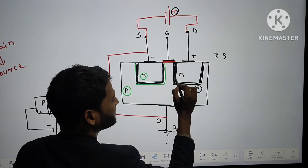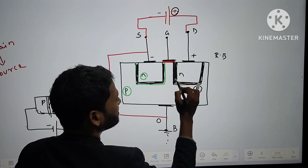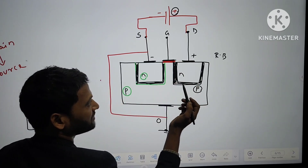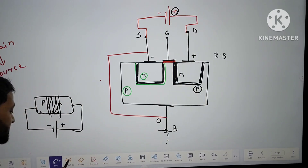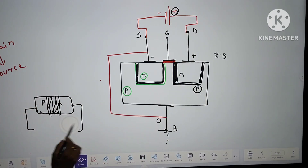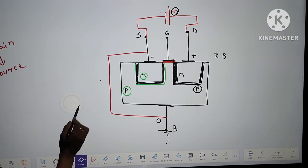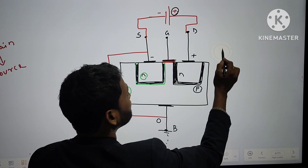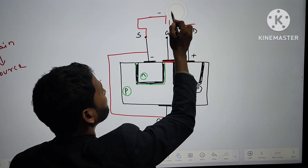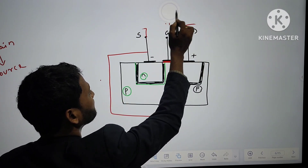So the width of the depletion layer will be more. Current cannot flow — this condition is not possible. In both conditions, current cannot flow from drain to source.